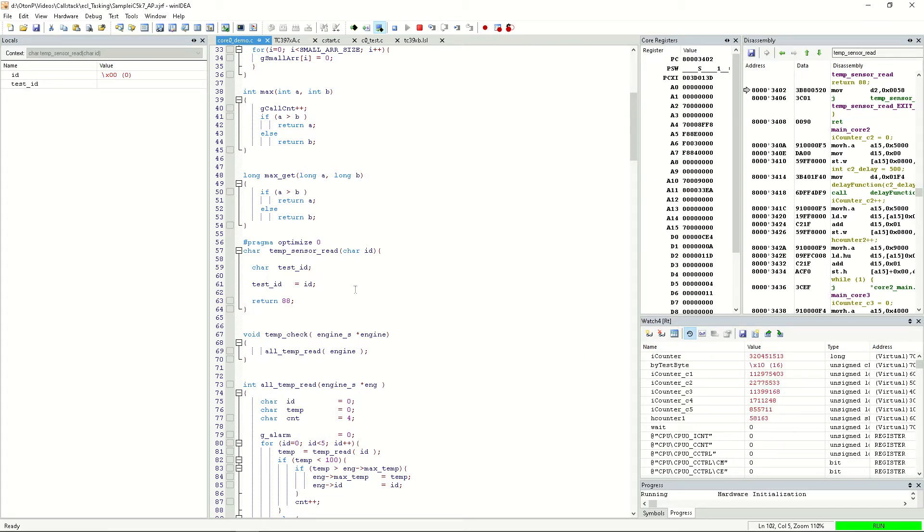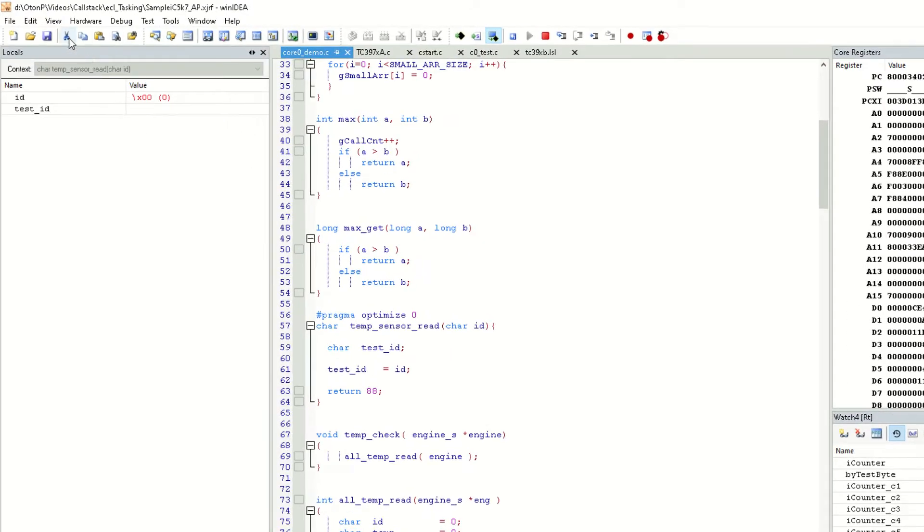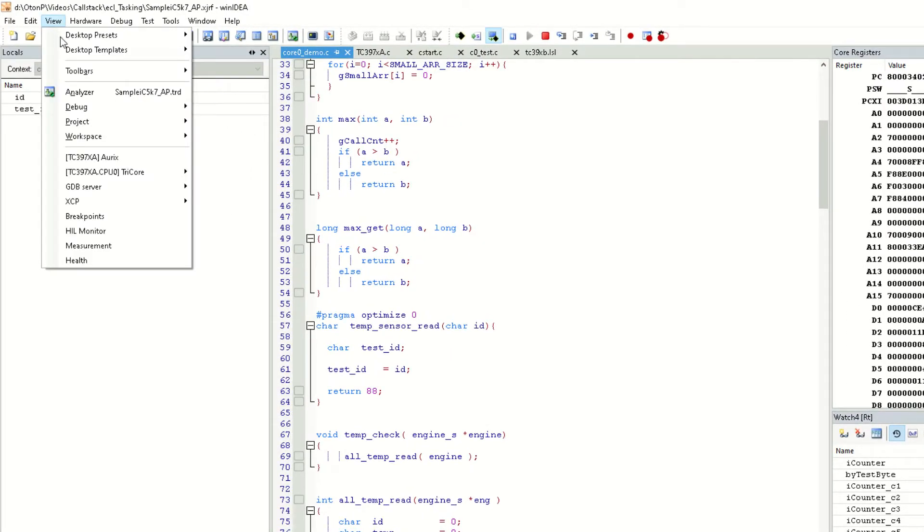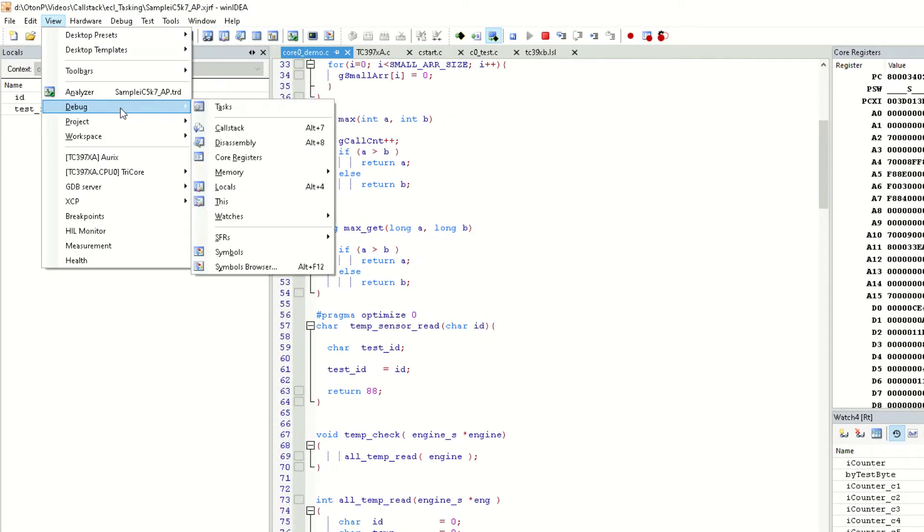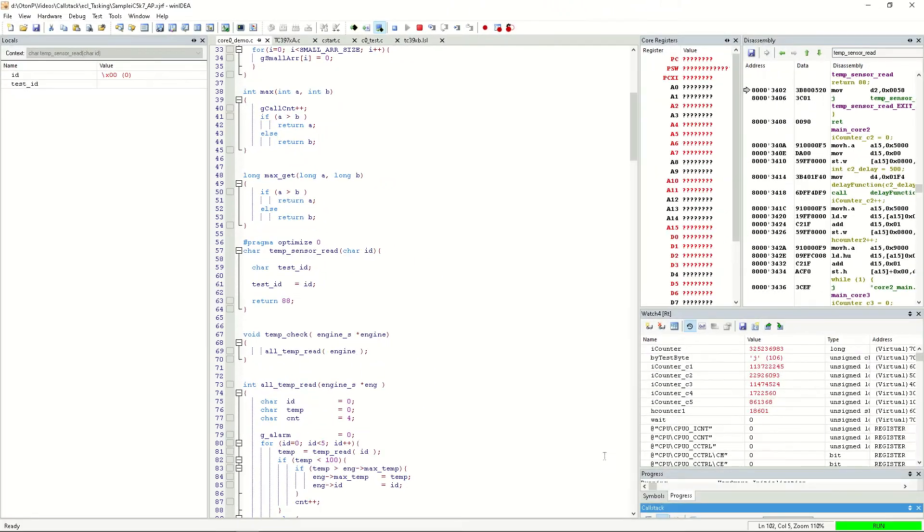We can open the call stack window by selecting view, and then debug call stack. Let's move the window to a suitable location.